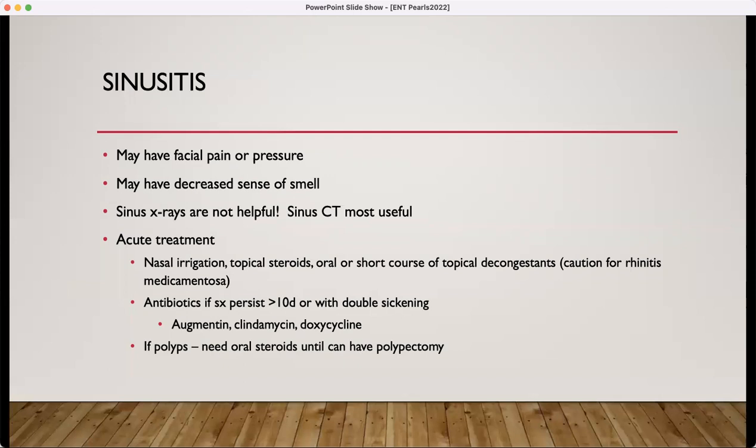Don't be afraid to do watchful waiting — recommend just nasal irrigation with a topical steroid. Sinus X-rays are not very helpful; the sinus CT is the most useful imaging. Acute treatment includes nasal irrigation — the neti pot or the NeilMed sinus rinse bottle is very popular. Topical steroids, whichever one the patient can tolerate — make sure the technique is appropriate, pointing it out towards the side of the nose, away from the septum. Oral or short course topical decongestants may also be utilized. If using Afrin, limit it to three days to avoid rhinitis medicamentosa.